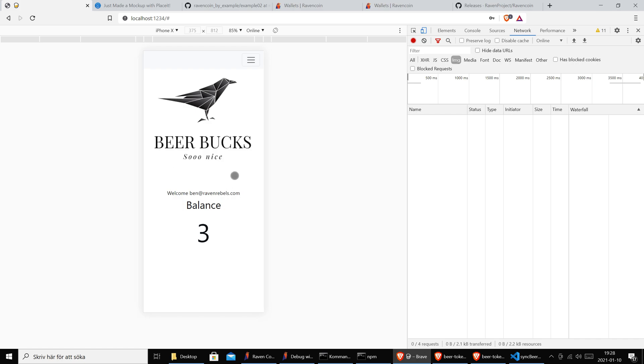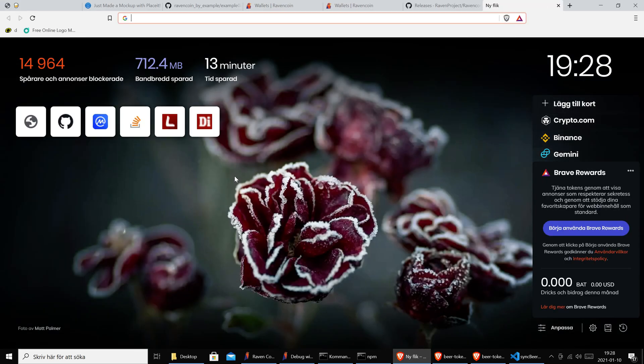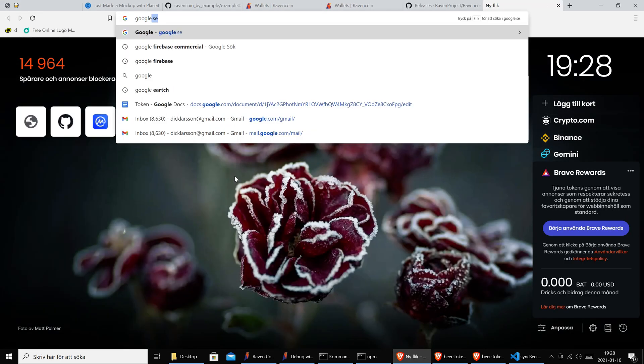Ben logs in and he sees - wow - he has three beer tokens. He's a happy guy. So what did we see here? Well actually our JavaScript was using the Google Firebase API. What is Google Firebase? Let's find out.